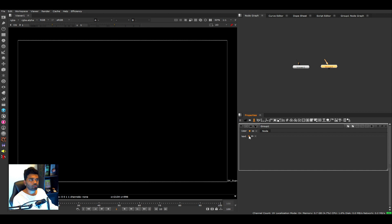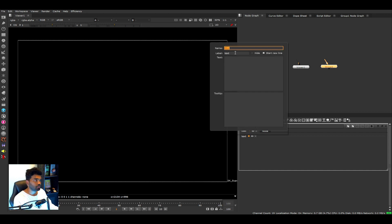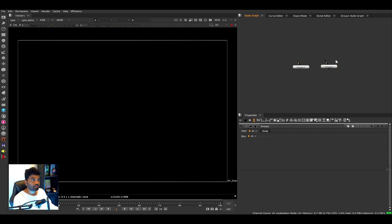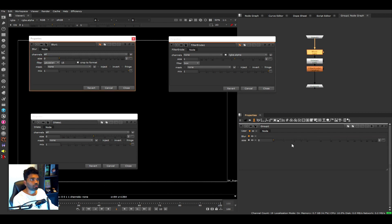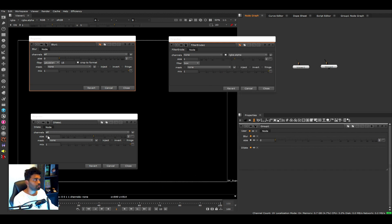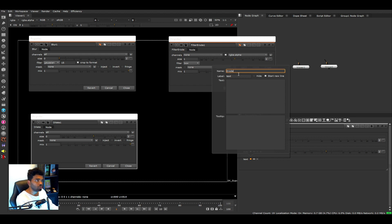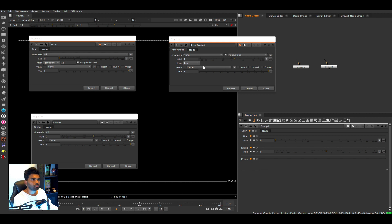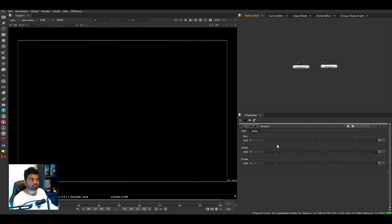Start by dragging a Text knob into the group node. Name it 'Blur' and copy-paste that into the label field. Then from the Blur node's properties, drag the Size knob into the group node. Add a divider line for separation. Repeat the process — add a text knob renamed 'Dilate', drag its size knob in, add a divider, then add a text knob renamed 'Erode' and drag its size knob as well.